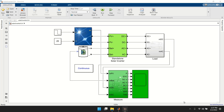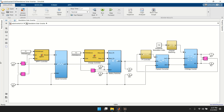Today I will show you the standalone solar inverter. There are a lot of topologies, but for this one it is based on this approach: you have a PV, a boost converter controlled with an MPPT controller, and the output goes to the battery switches.